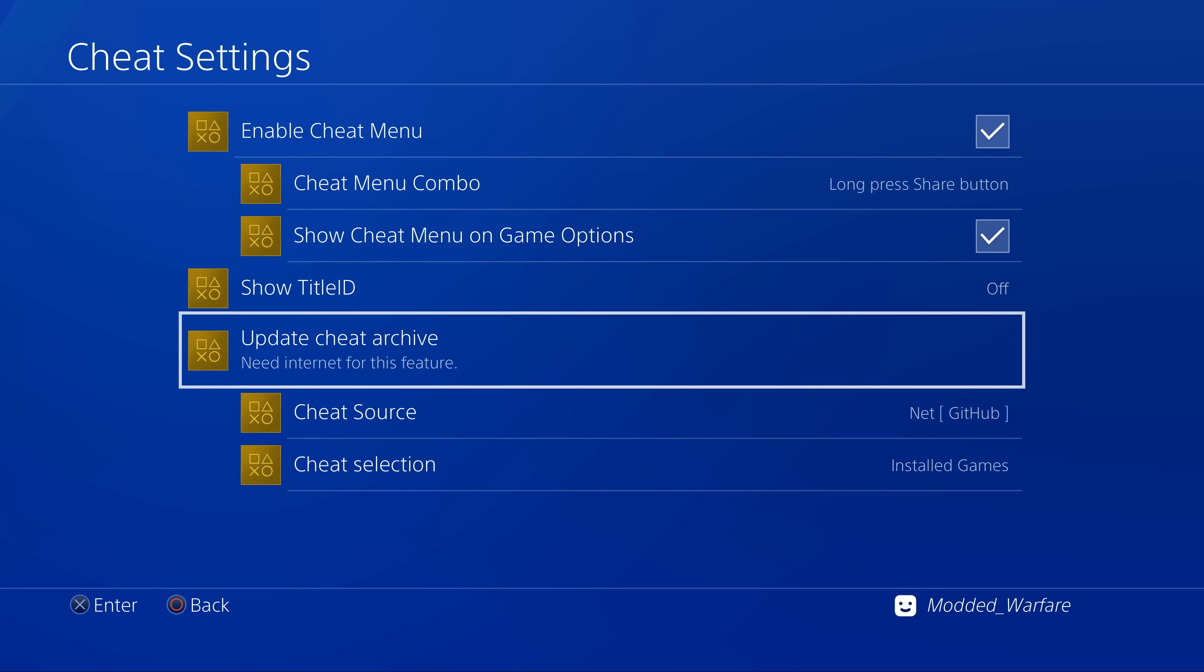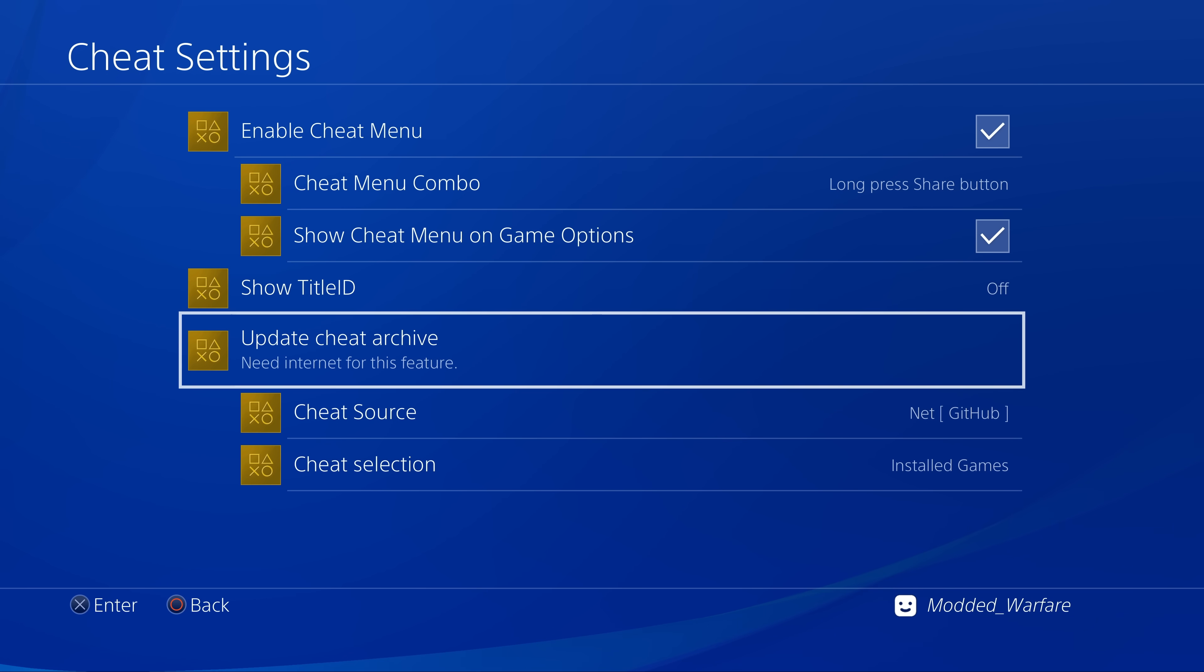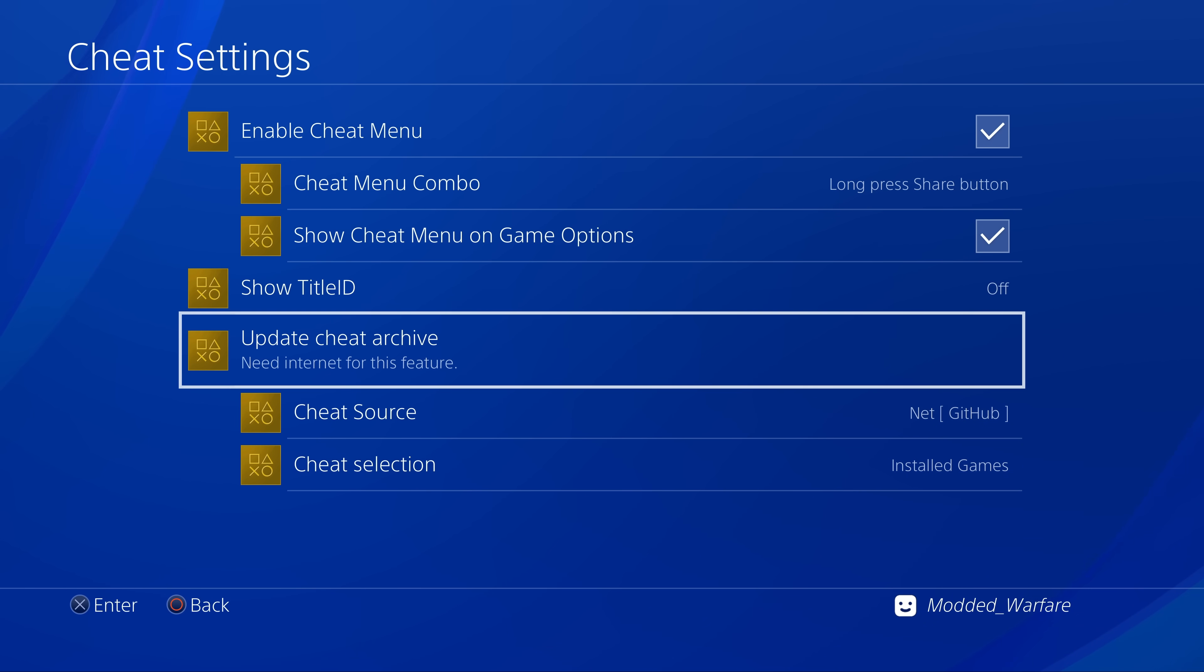You can also install from a USB or a hard drive, so if you do not have internet on your PS4 and you specifically keep your PS4 offline you can still install the cheats from the USB or the hard drive.